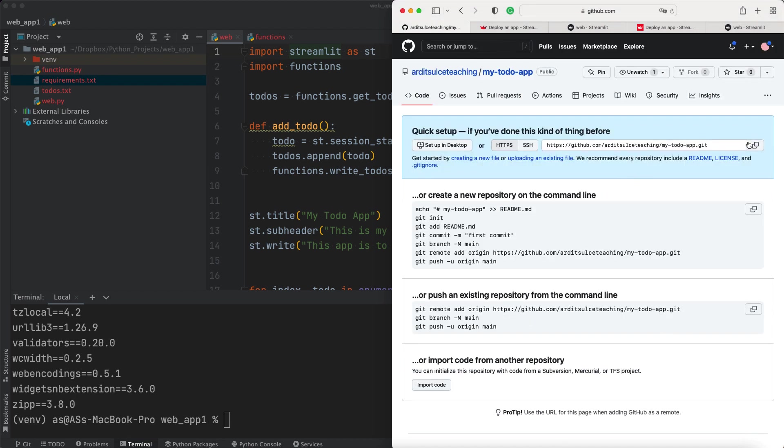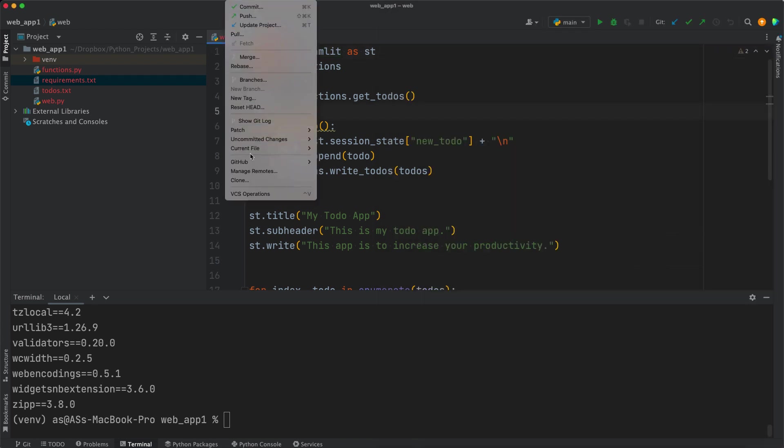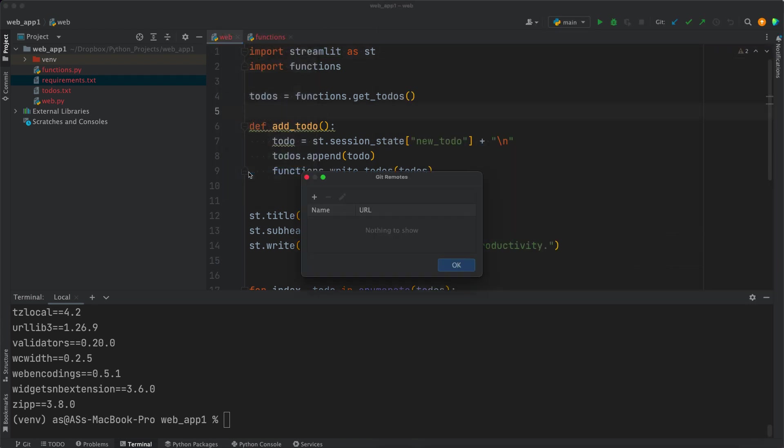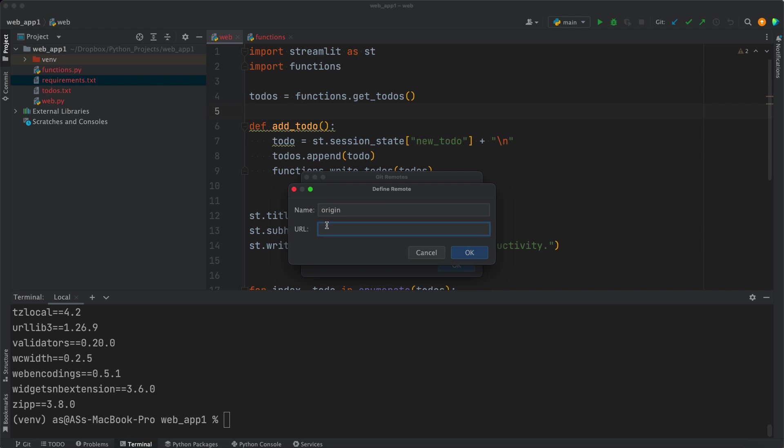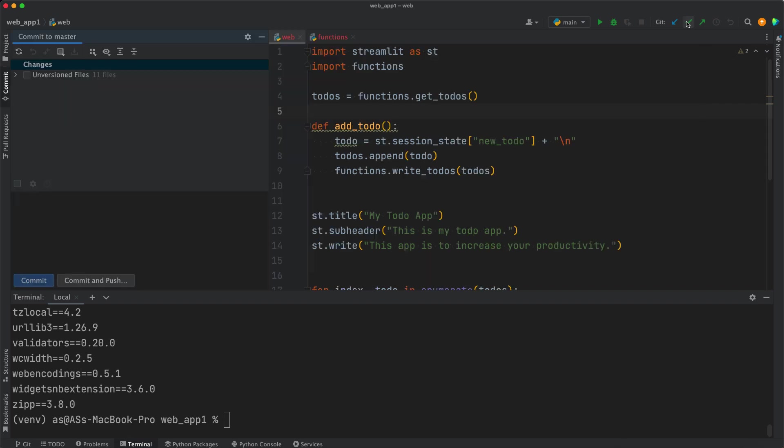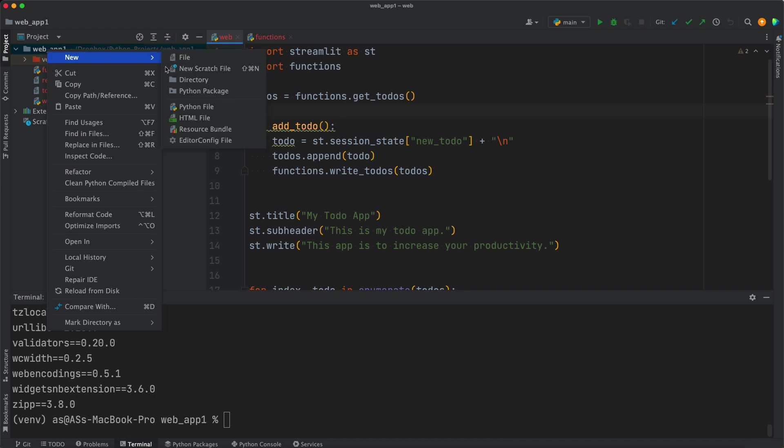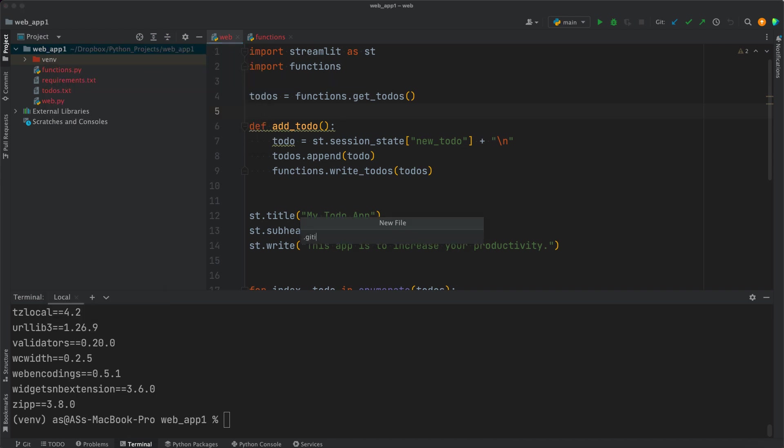Then you want to copy that link there. That's the link to your repository. Go to Git, Manage Remotes, and plus, and add that URL that you copied in there. Press OK, OK again. And then you want to commit first. Make sure that the files are added. So you want to go to Project. You want to make sure that you add all the required files. Before, we want to create a .gitignore file. Press enter.